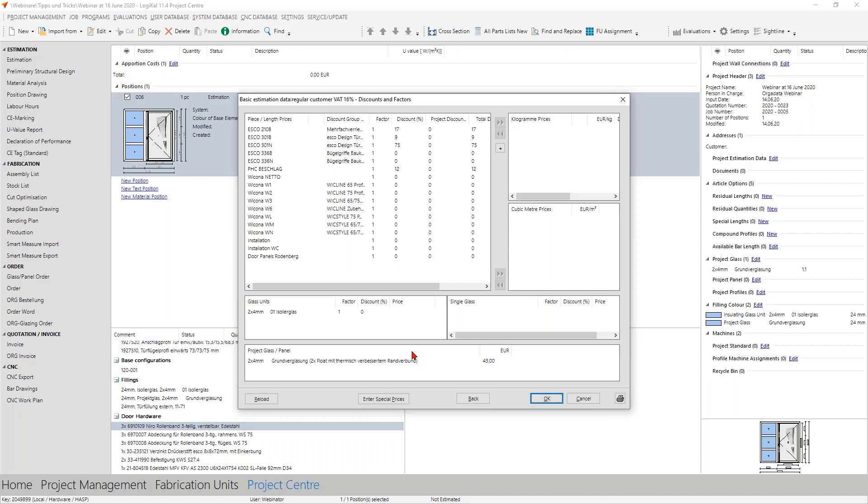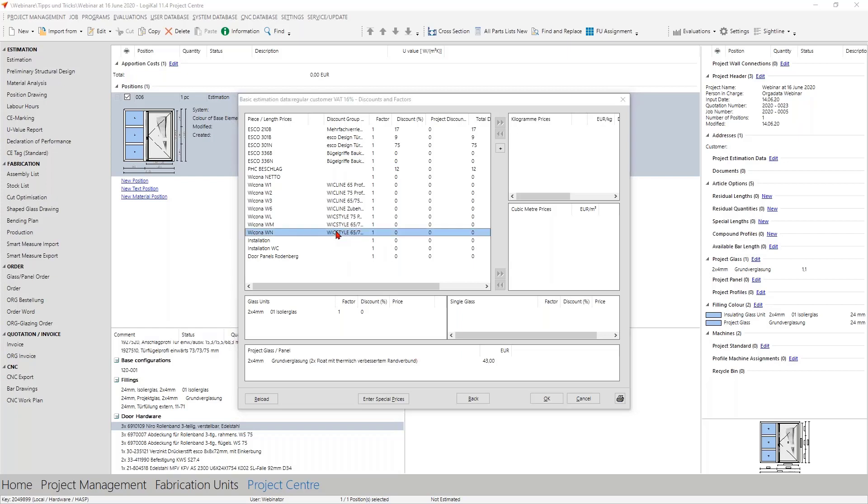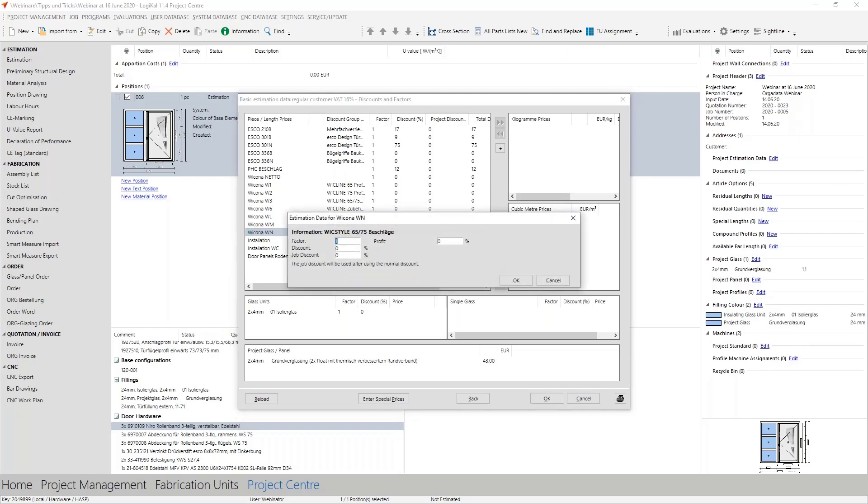Therefore the list prices are maintained by us and made available to you by the normal data updates. Then you only negotiate the discounts for the individual discount groups with your supplier and with this you receive your individual article price. So it is very much easier for you. The special discount you can add here as an example 45%.